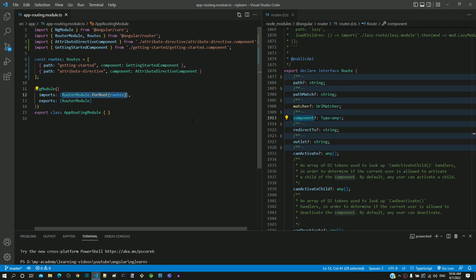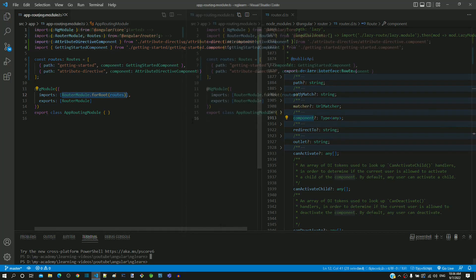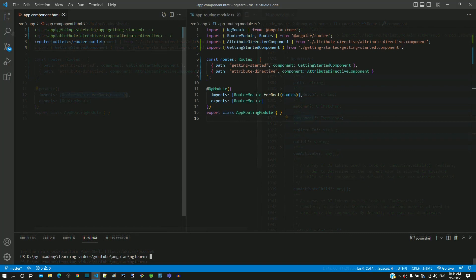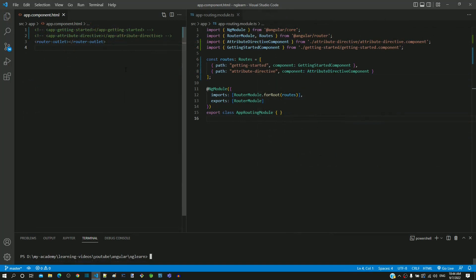Hope this explanation gives an understanding how routes are defined in an Angular application. Let me open app.component.html and display it in a separate window.